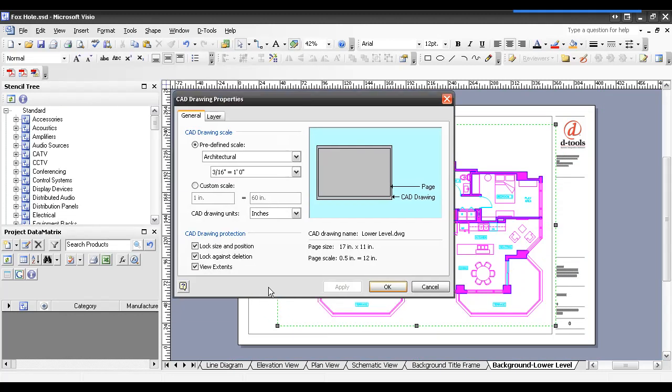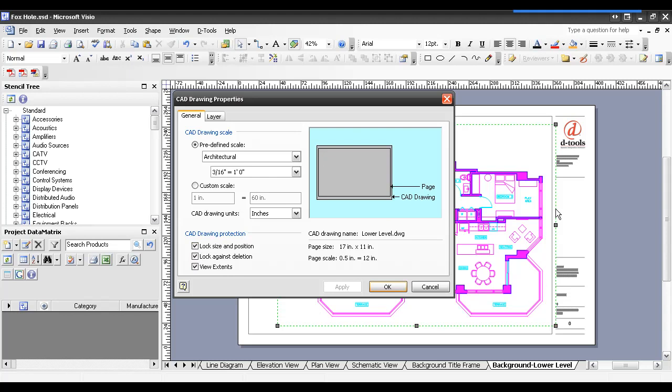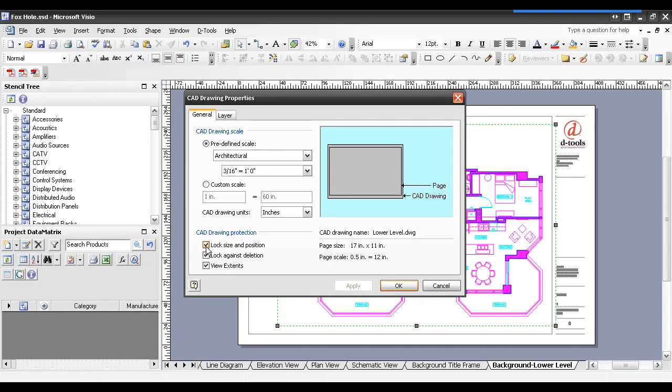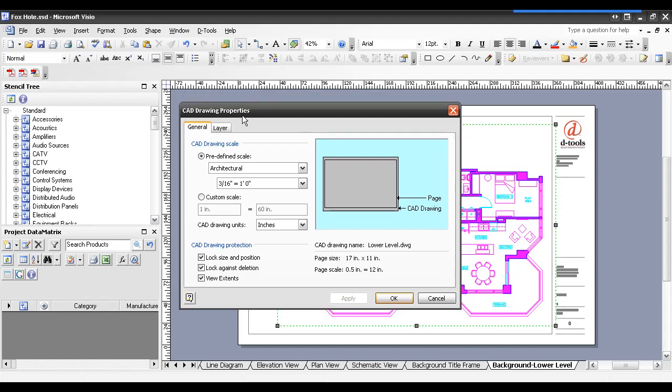Now, a couple other options here for you. Lock Size and Position is always checked by default. Lock Against Deletion, as well as View Extents, those are also checked by default. If you ever want to delete this file, of course, you need to come back into these properties and uncheck this box. Lock Size and Position is nice if it is where you want it to be on the page, and this will assume it is. Otherwise, I could uncheck that, hit OK, and then position it. You can always get back into this CAD drawing properties form by just double-clicking on the CAD file here on the page. It'll open this properties form back up.